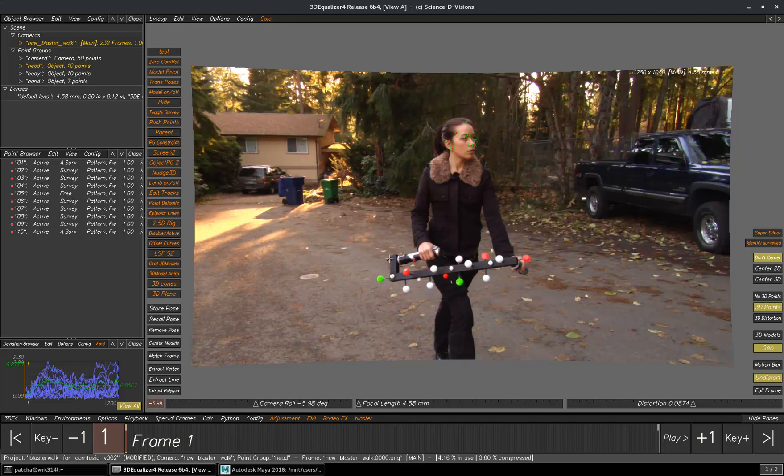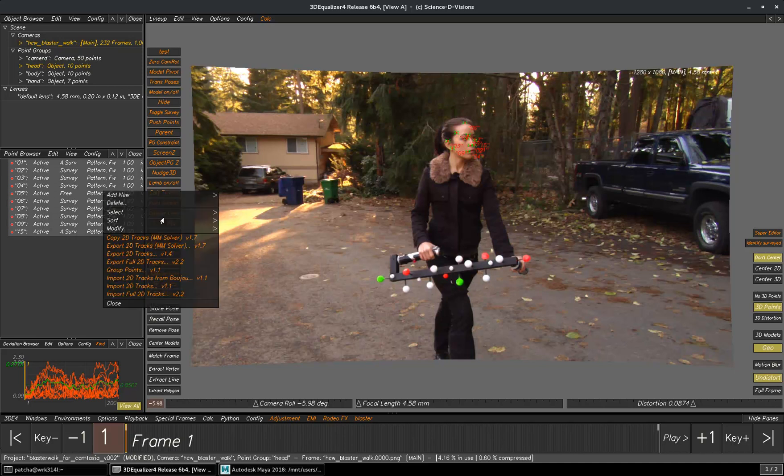To export 2D points from 3D Equalizer to Maya, you need to select points and right click. Either you can use Export 2D Tracks tool or Copy Tracks tool.